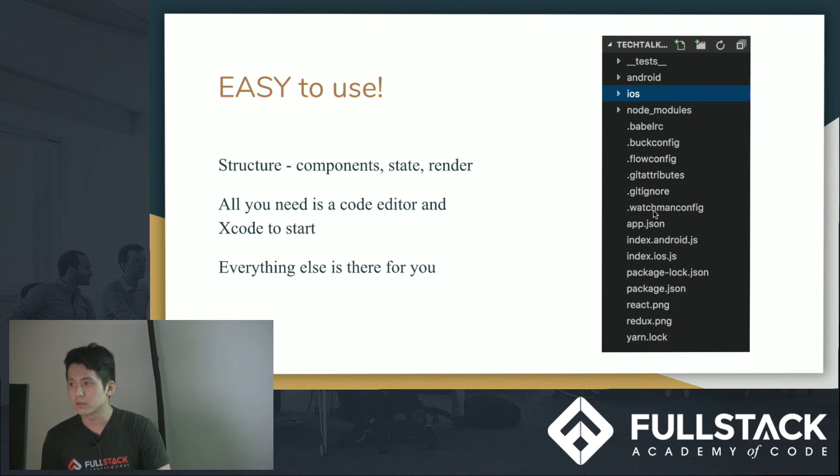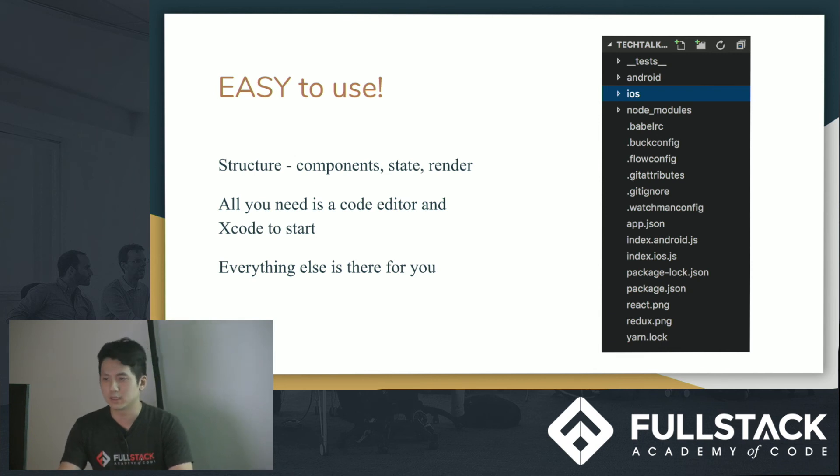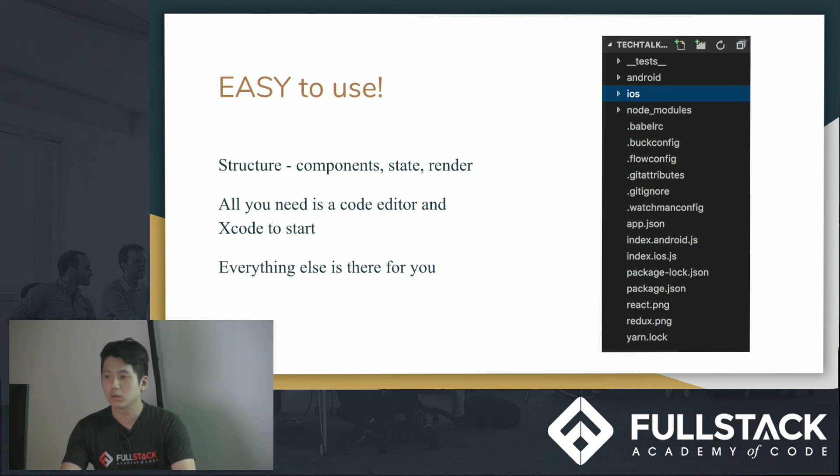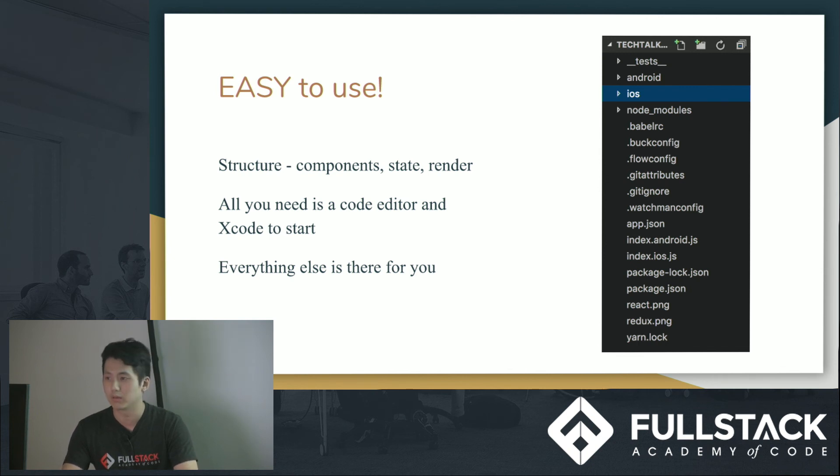So it's extremely easy to use, right? React Native and React is pretty similar. The structure, as I said, it has components, it has states, it has render, you can do component did mount, you can do component will mount, all that stuff, you can do Redux in it.